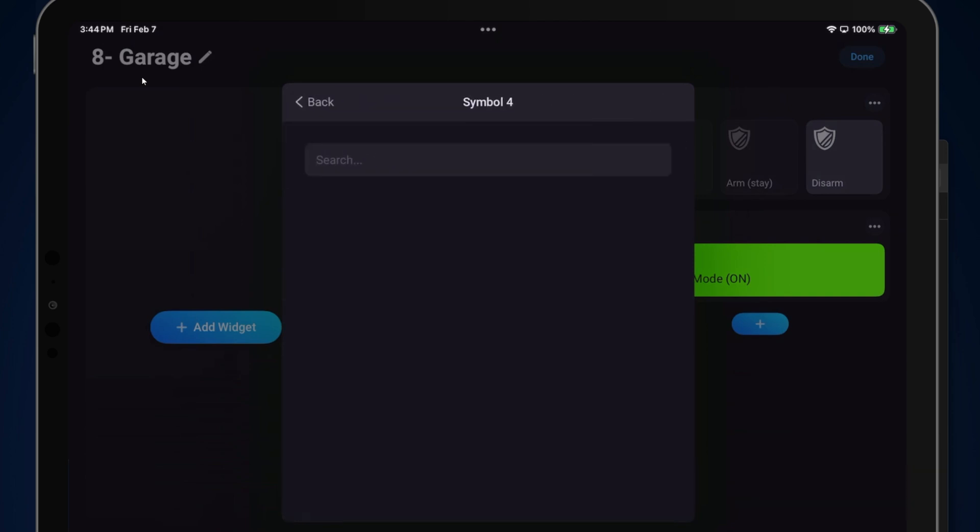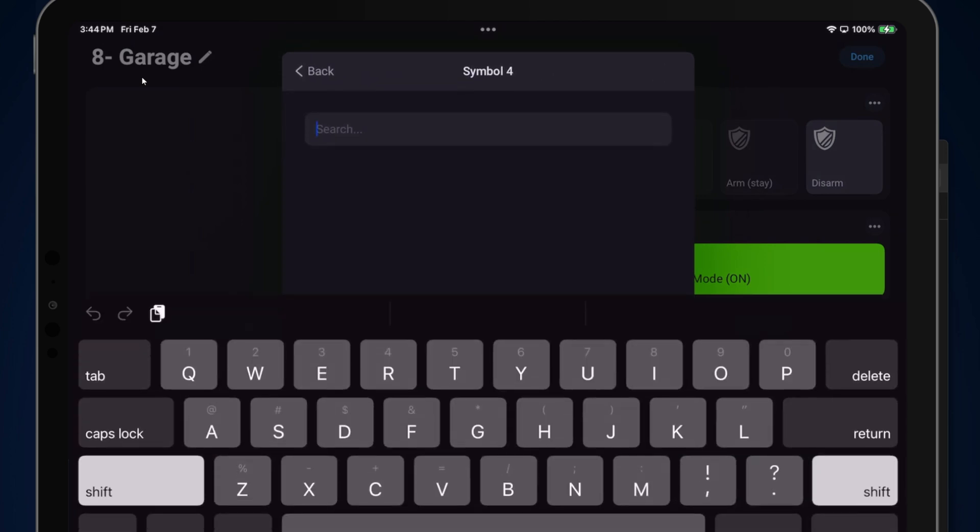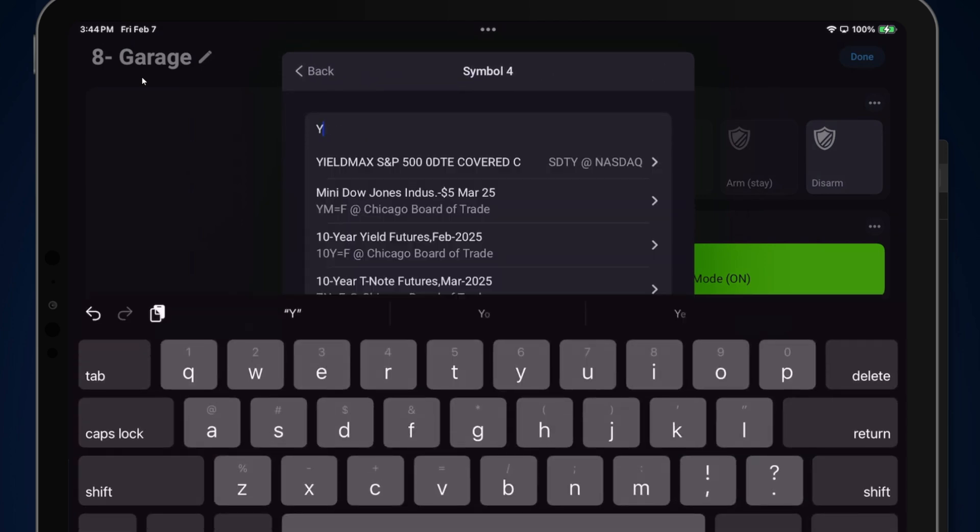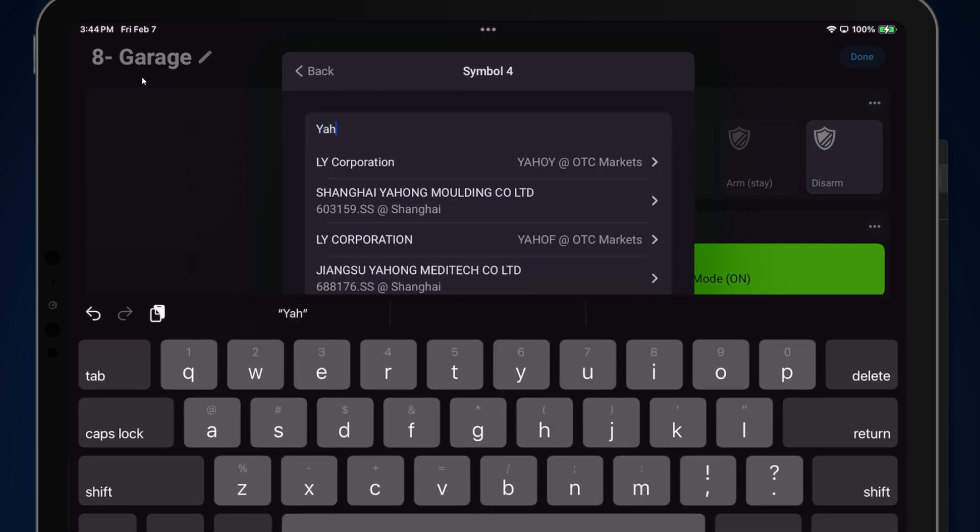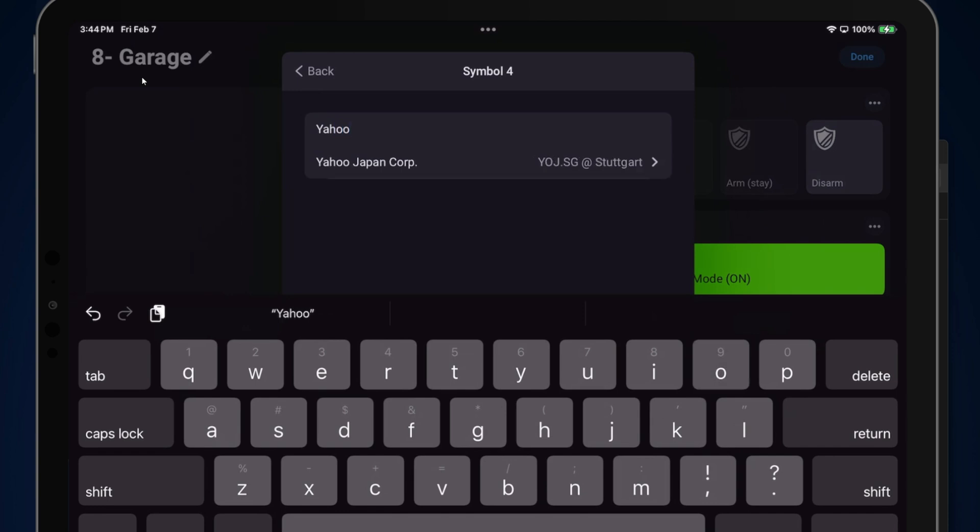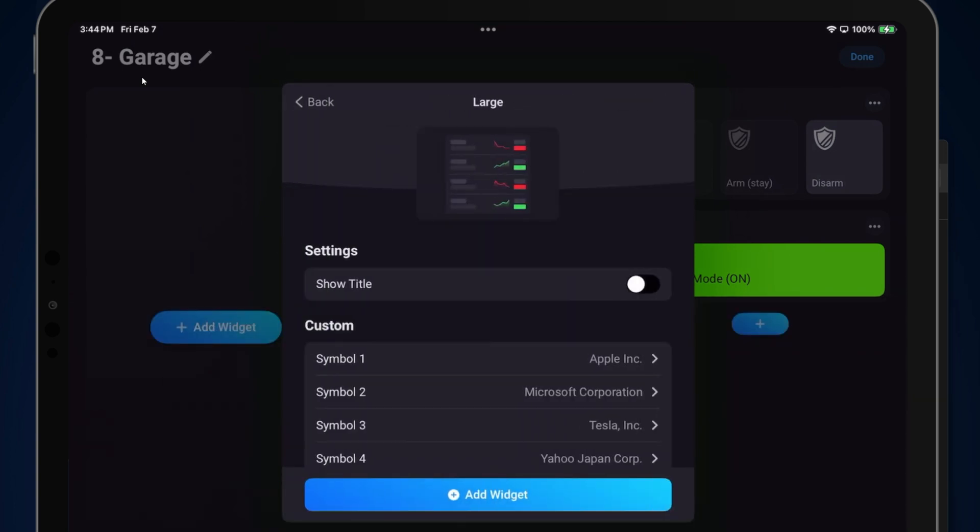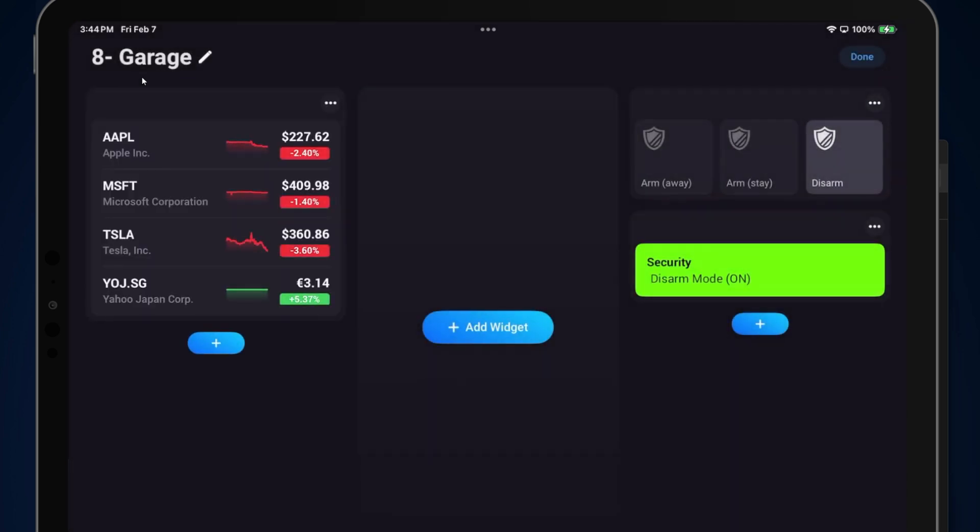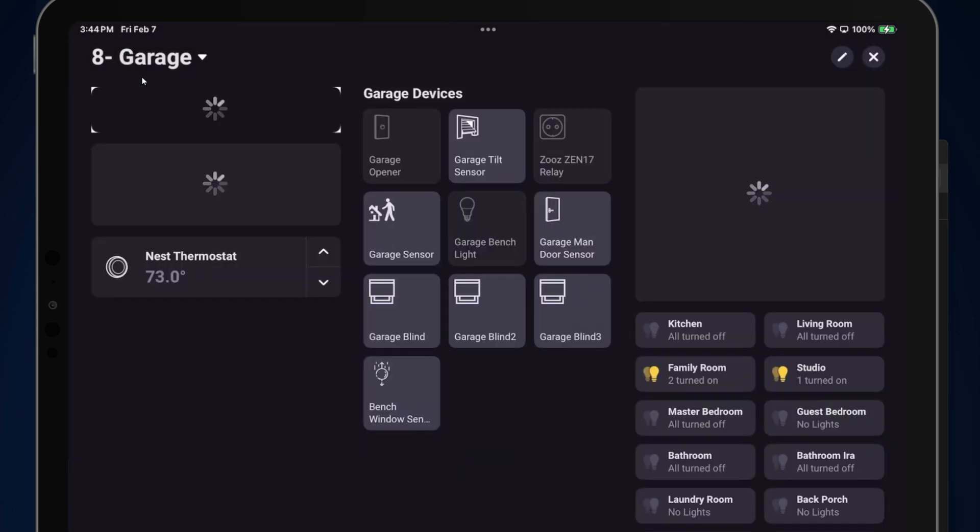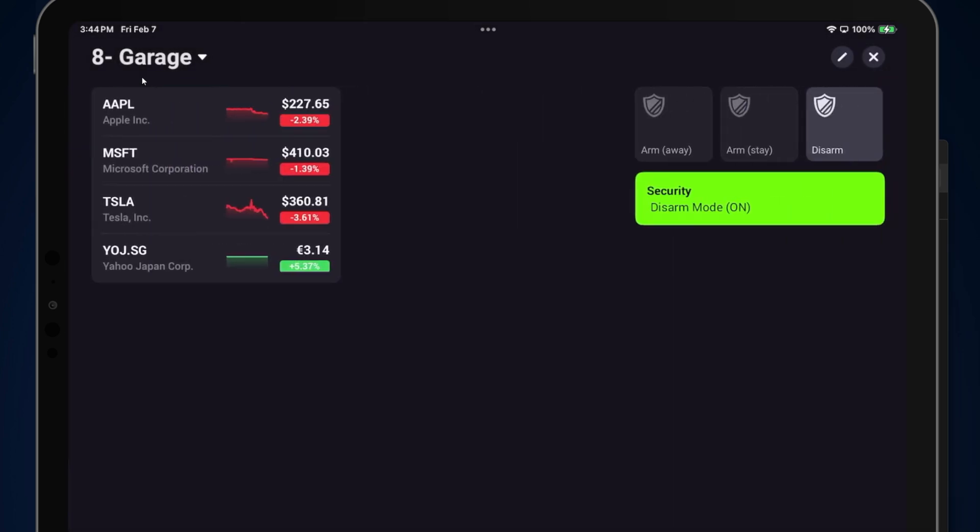Let's see, symbol 4. Let's look for Yahoo. And we'll add that widget now. If I hit Done and scroll across, you'll see that the stock symbols are displayed. These are in real time.